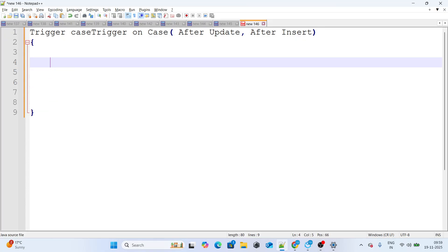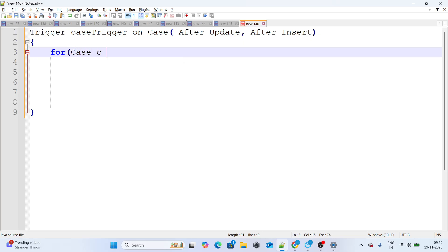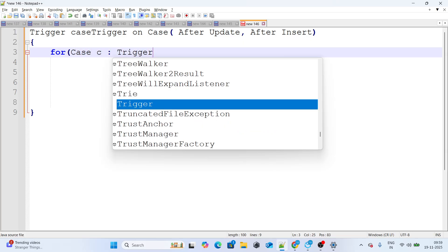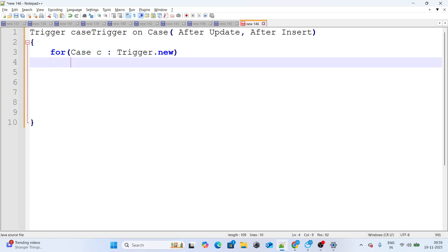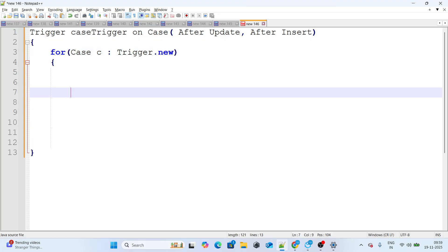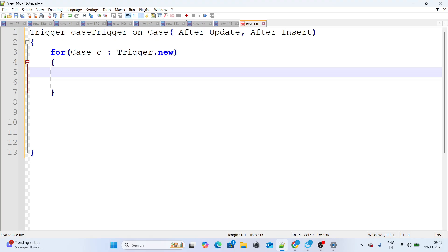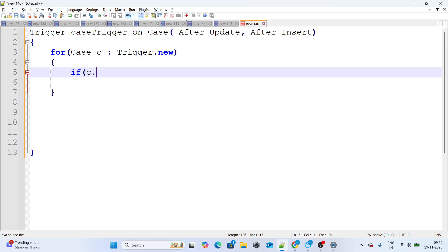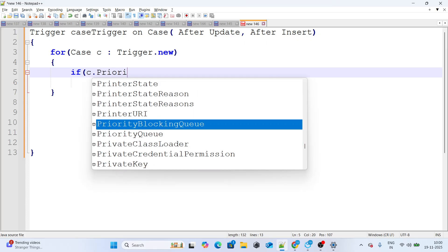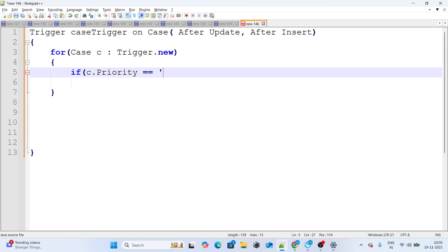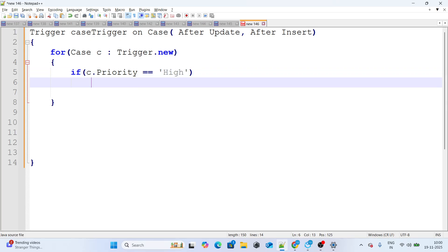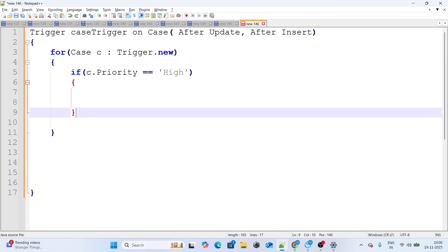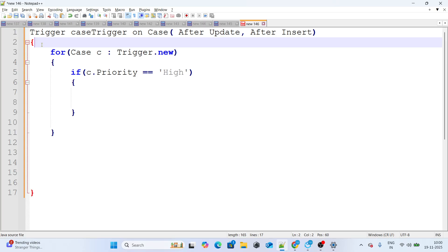First, I'm going to loop over the incoming trigger cases. Then I need to filter out the high priority cases — so if c.Priority equals 'High', we capture those cases whose priority is High.